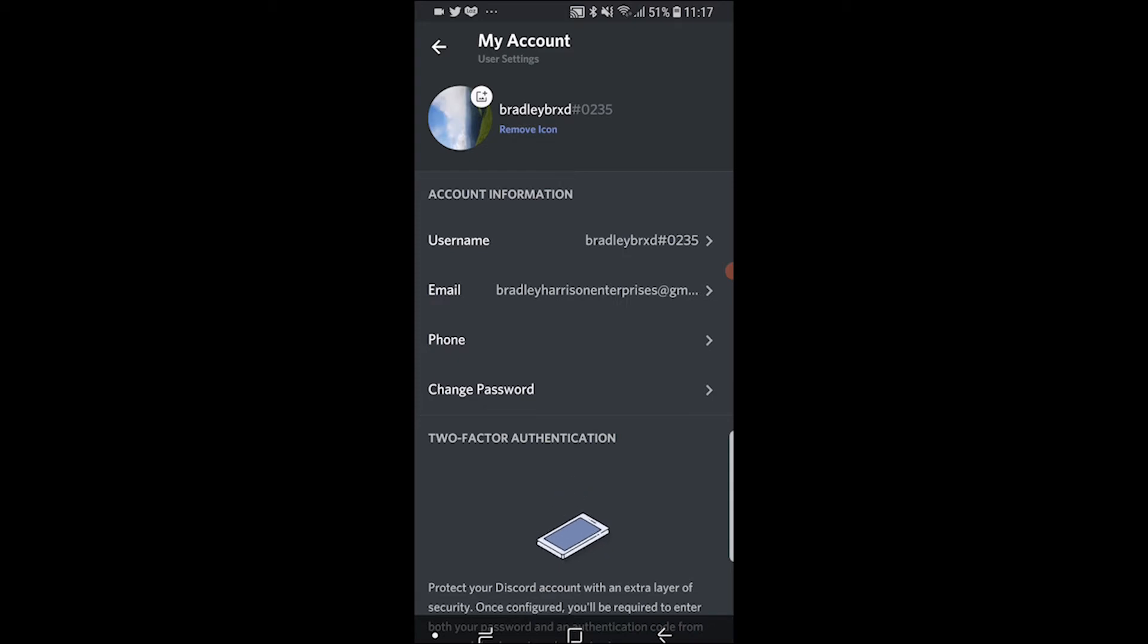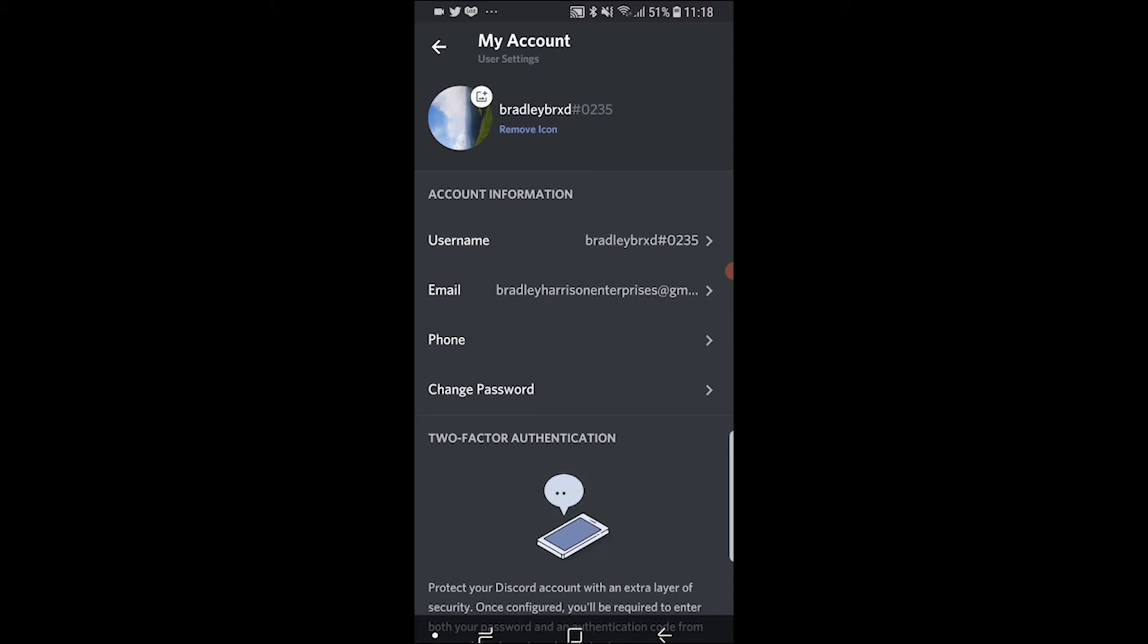Now to log out across all devices, there isn't actually a button which will do this. But what we can do is change our password on Discord, which is essentially going to log everyone out anyway.